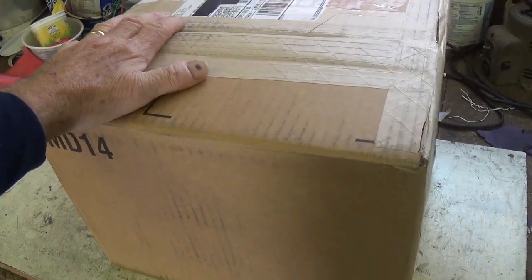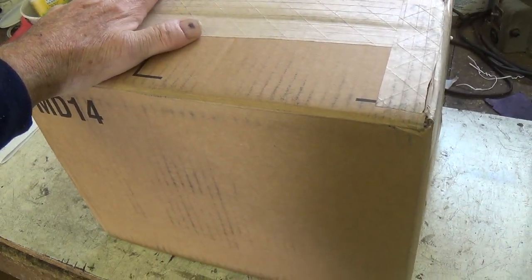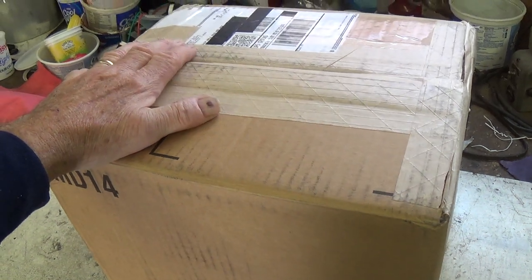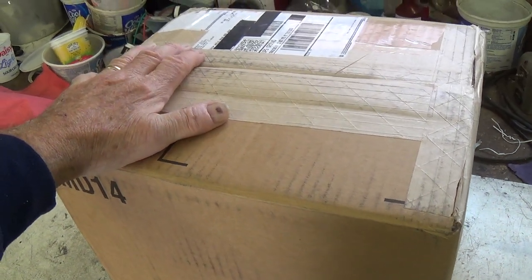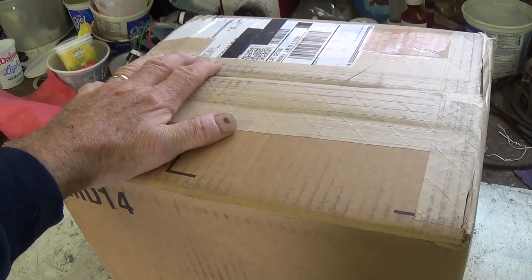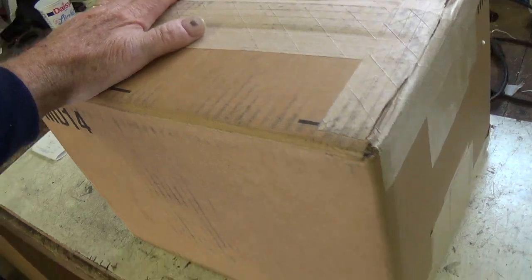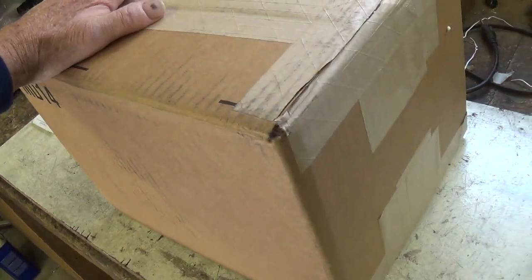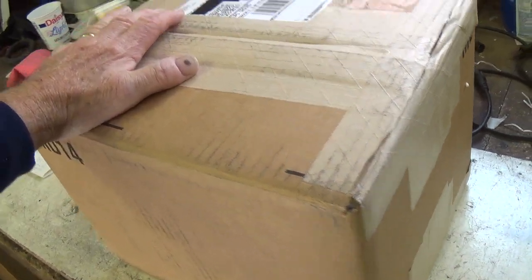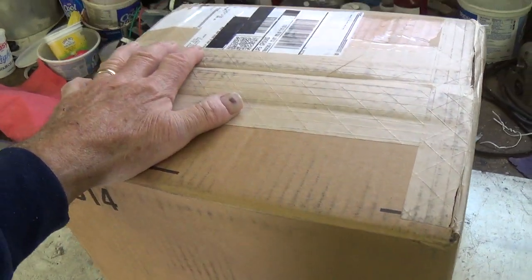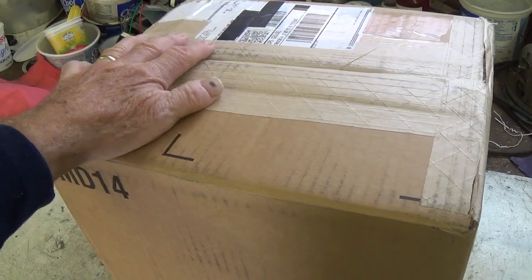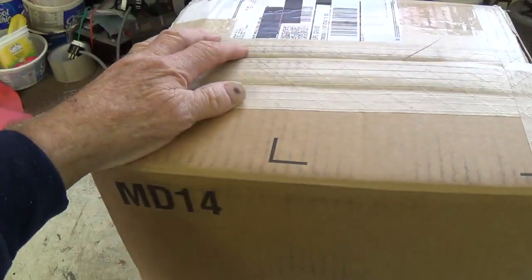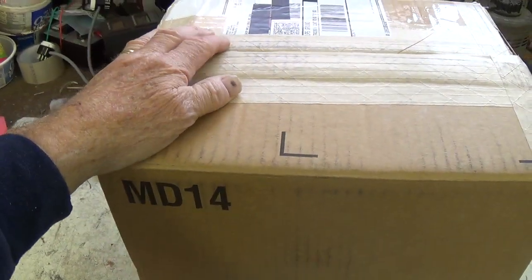It was not sent to us for repair, but by a very generous and kind viewer who thought that we might enjoy checking out the contents and maybe making a video about it. So, it looks like that's going to happen.